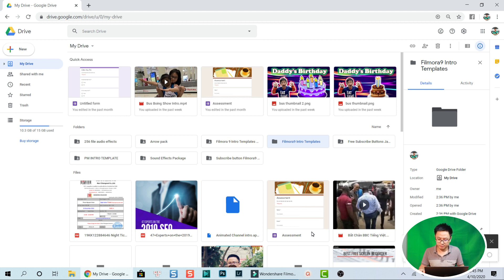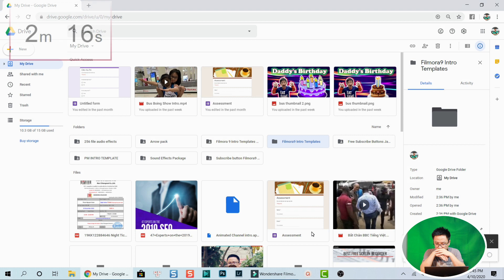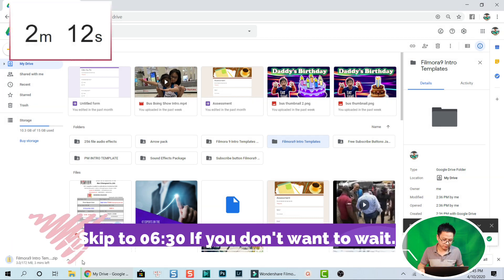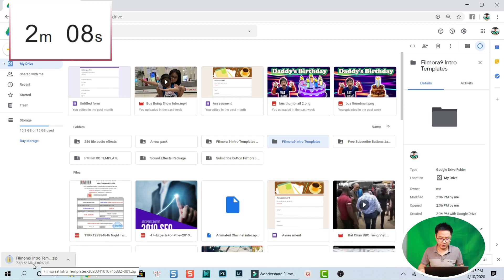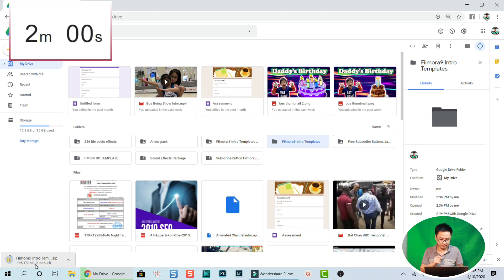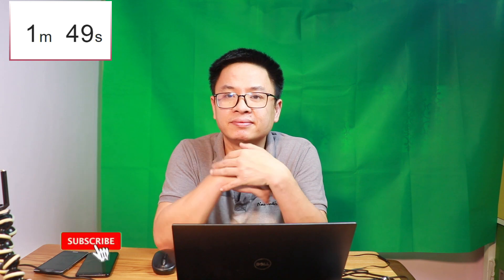Wait for the download. It's 172 megabytes, so it will take some minutes depending on your Wi-Fi connection.